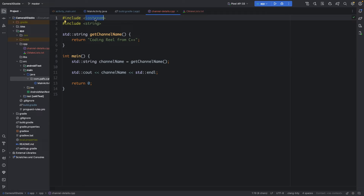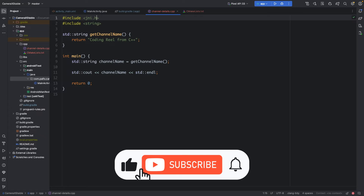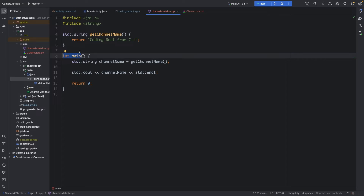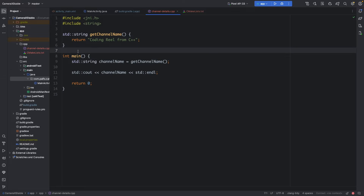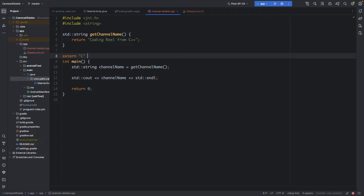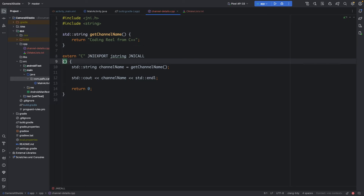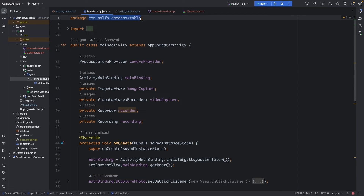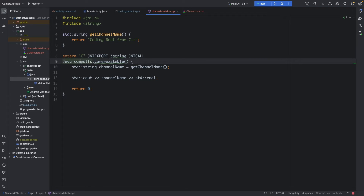For that, first of all replace iostream with the jni header. Then we have to call this method from the main activity. First of all we call 'extern', then 'C' and 'JNIEXPORT'. This method will return 'jstring', which is a string. Then we have to make the JNI call. After that we have to rename this method — first call 'Java_underscore', and then copy the project package name and paste it, replacing the dots with underscores.